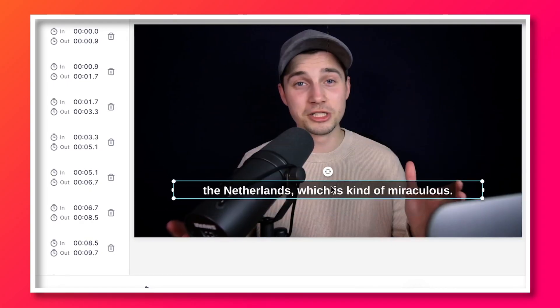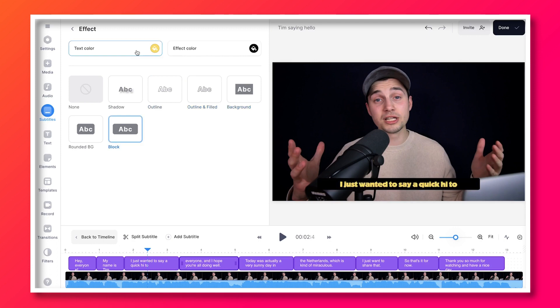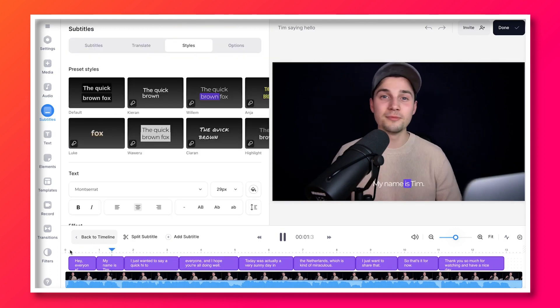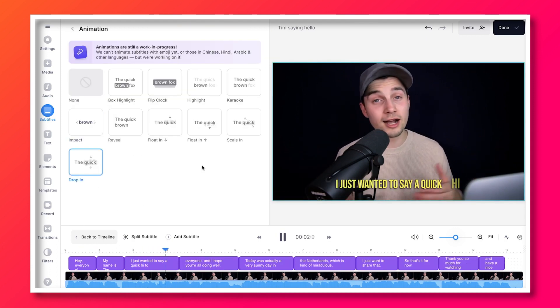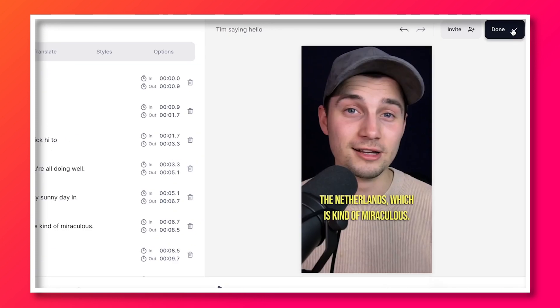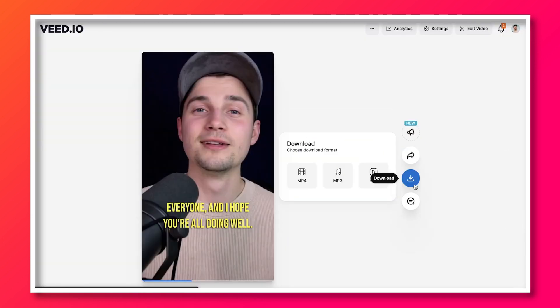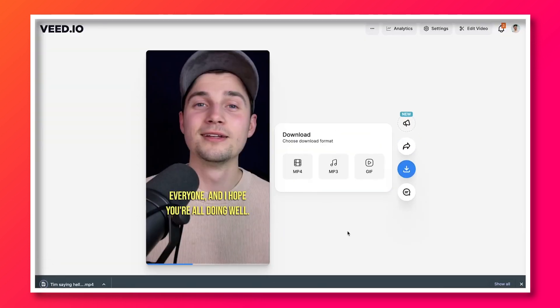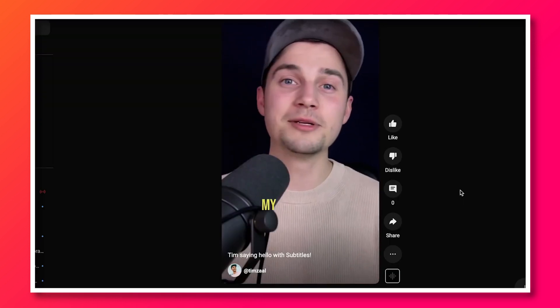Now, just an honorable mention — within Veed's editor, you can also choose to fully customize the design of your subtitles by adding presets, colors, effects, and even animations. And you can export the video with your subtitles burned into the video, which you can easily upload to your socials. It's incredibly awesome, so if you want to learn how to make this happen, click on this video. Thank you so much for watching. I hope this video was helpful — have a nice day and good luck.